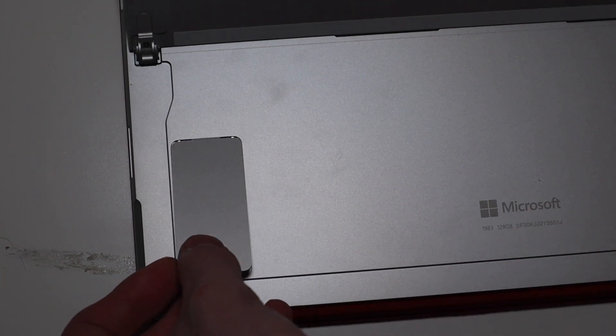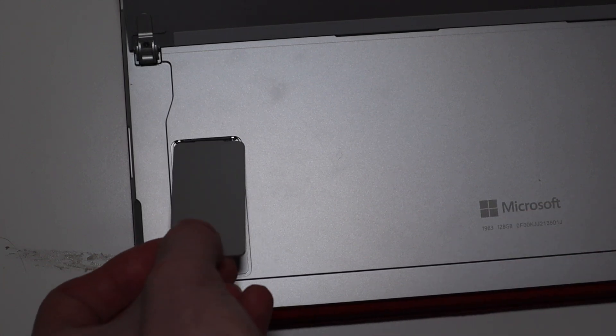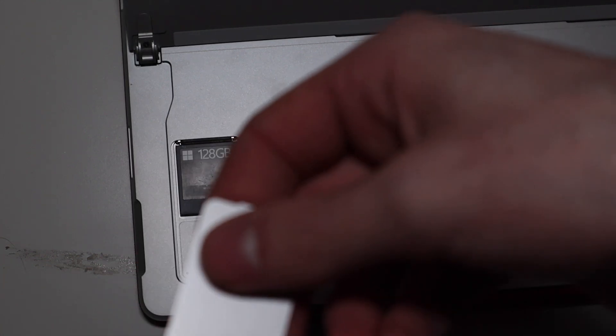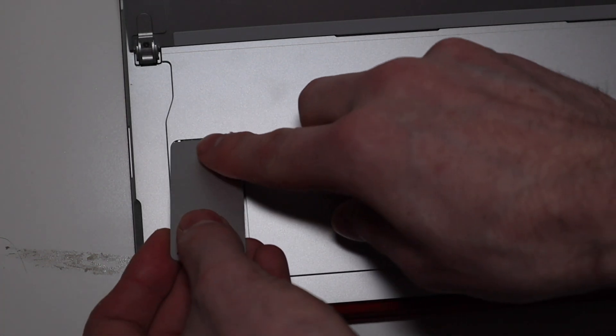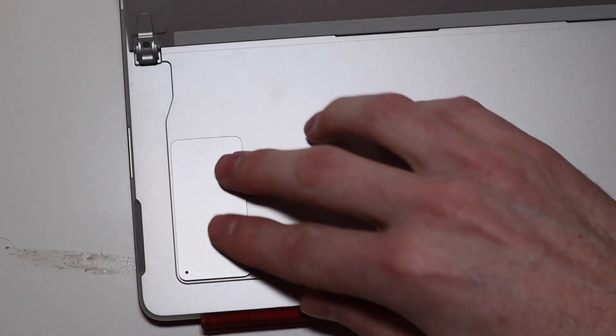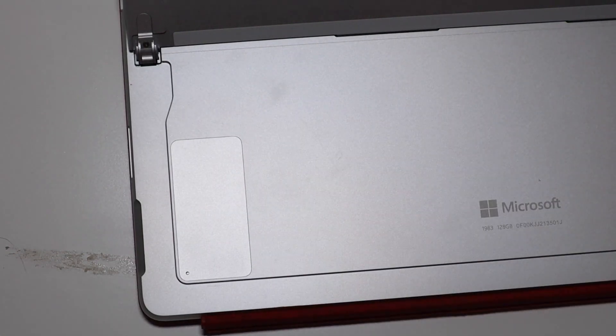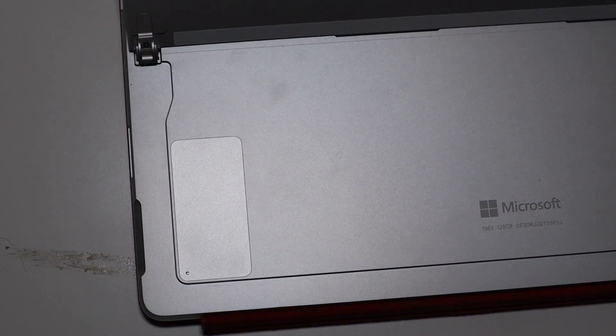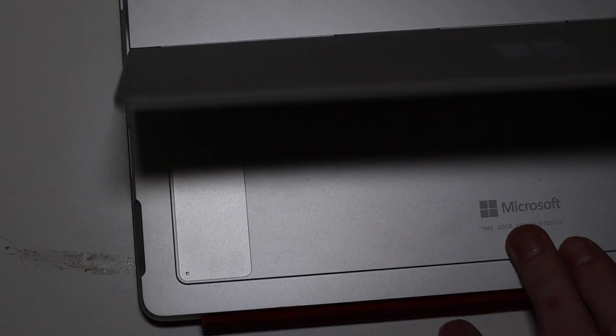Then you just pop that back on like so. It's got a little notch on the top, and then you just put it back in there, and put your cover back down, or your stand back down, and you are good to go.